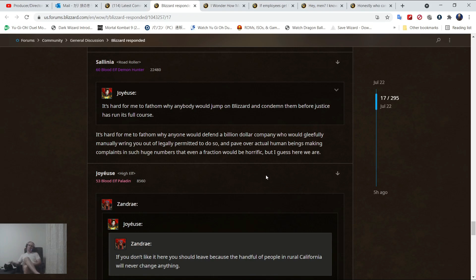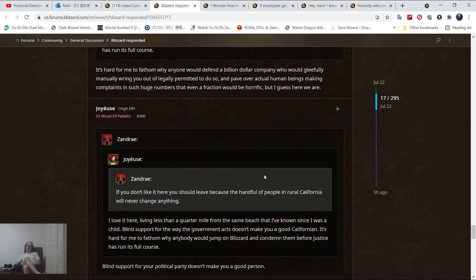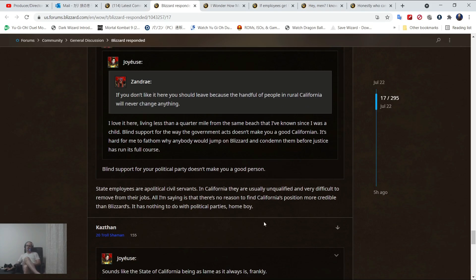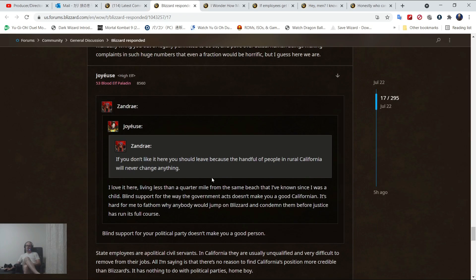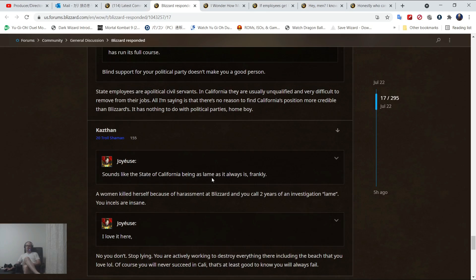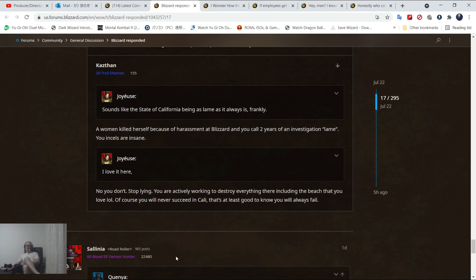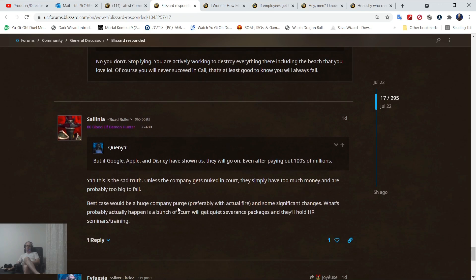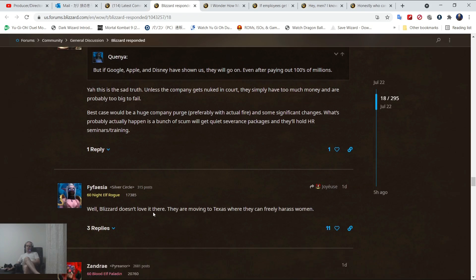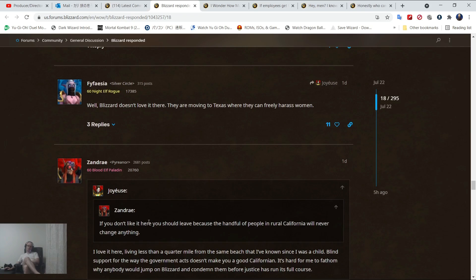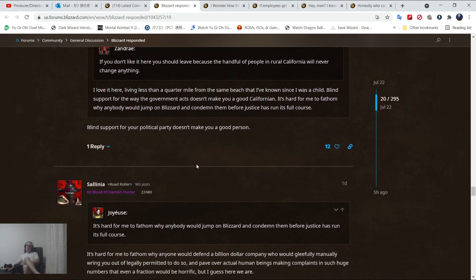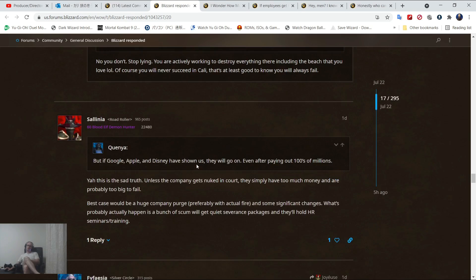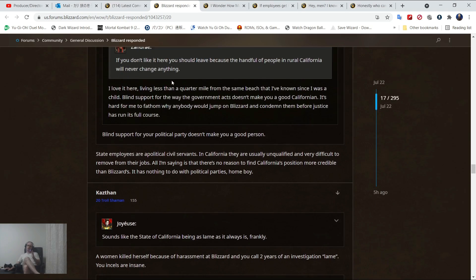Let's say it's hard for you to fathom why anyone would defend a billion-dollar company who would gleefully wring you out legally if permitted over actual human beings making complaints in such huge numbers. Even a fraction would be horrific. People are literally just ignoring it. And it's not even like the game's been good. The game has not been good for a long time.